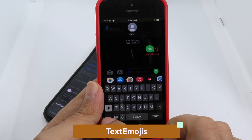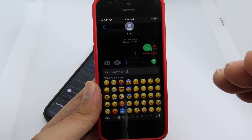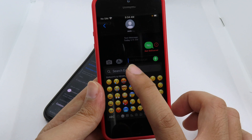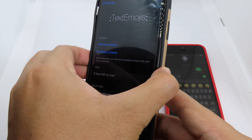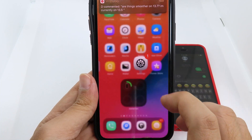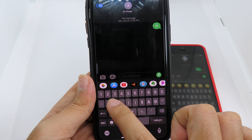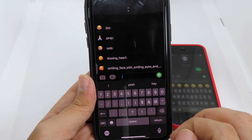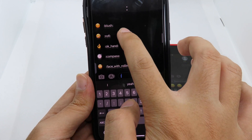iOS 14 has a new feature where you can search emoji — when you go to Messages, enable the emoji keyboard, and there's a search bar at the top. We have a tweak that shares a similar feature, it is called Text Emoji. Once installed, go to Messages, tap on the symbol, click here and it will pop up a bunch of emoji. It's slightly different but shares a similar feature to iOS 14.